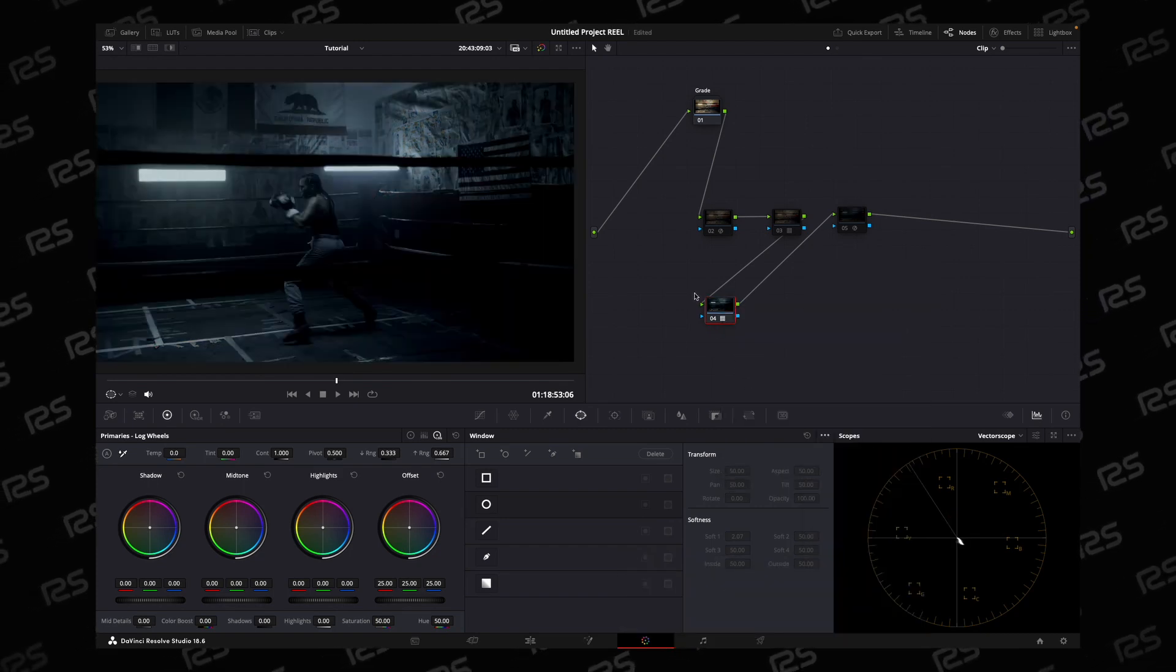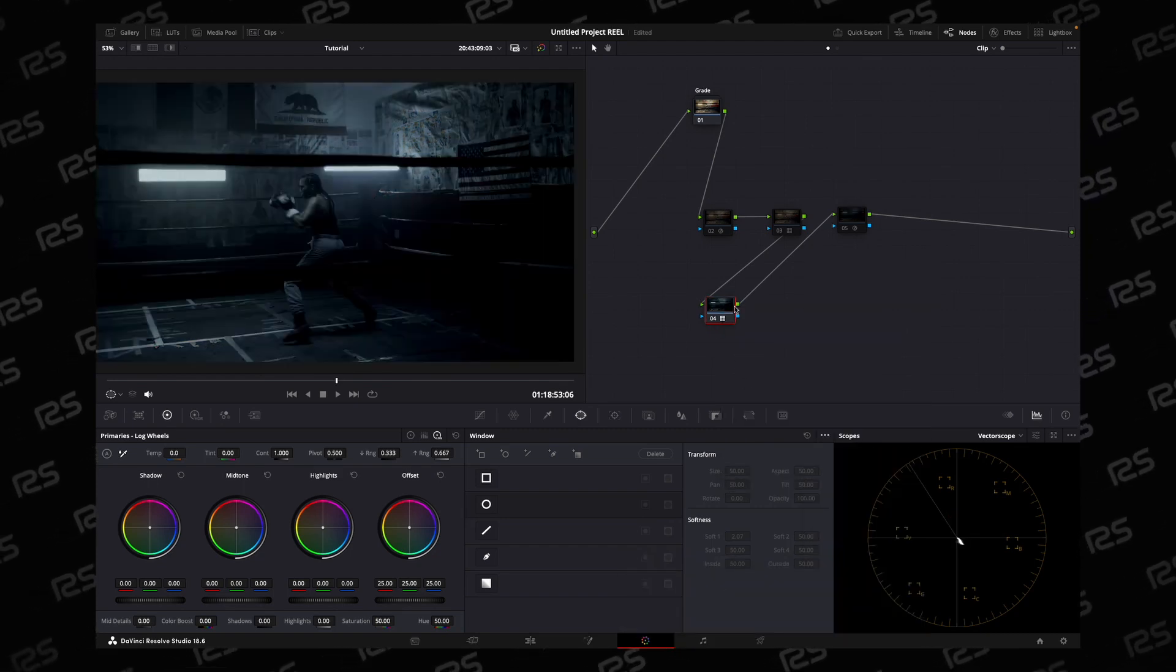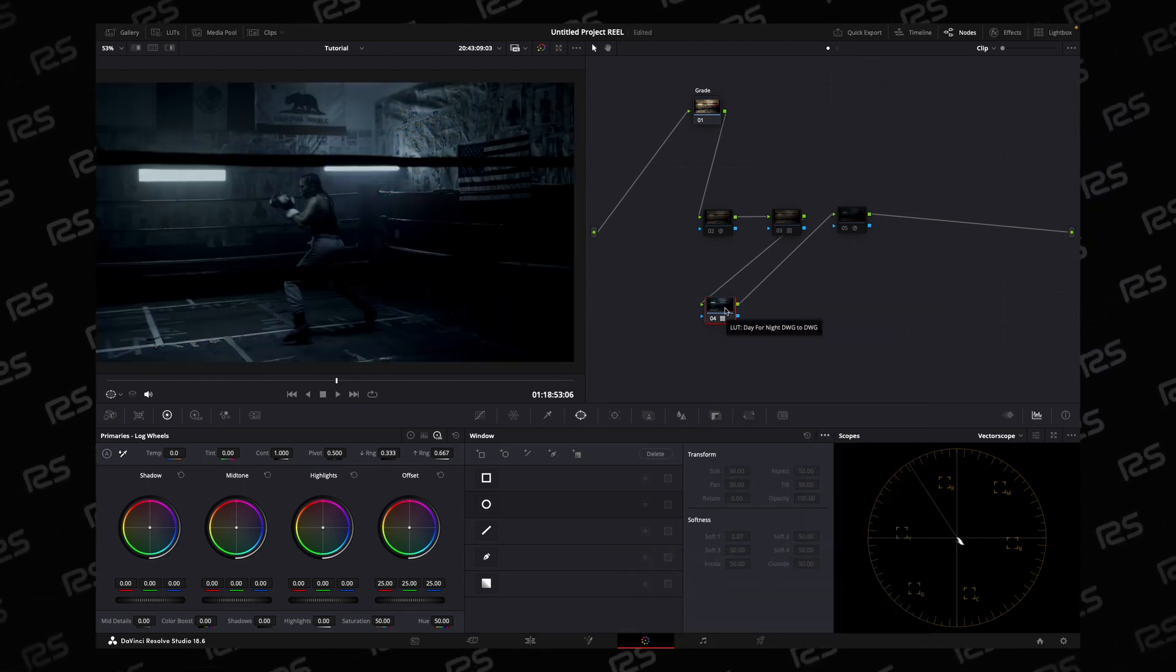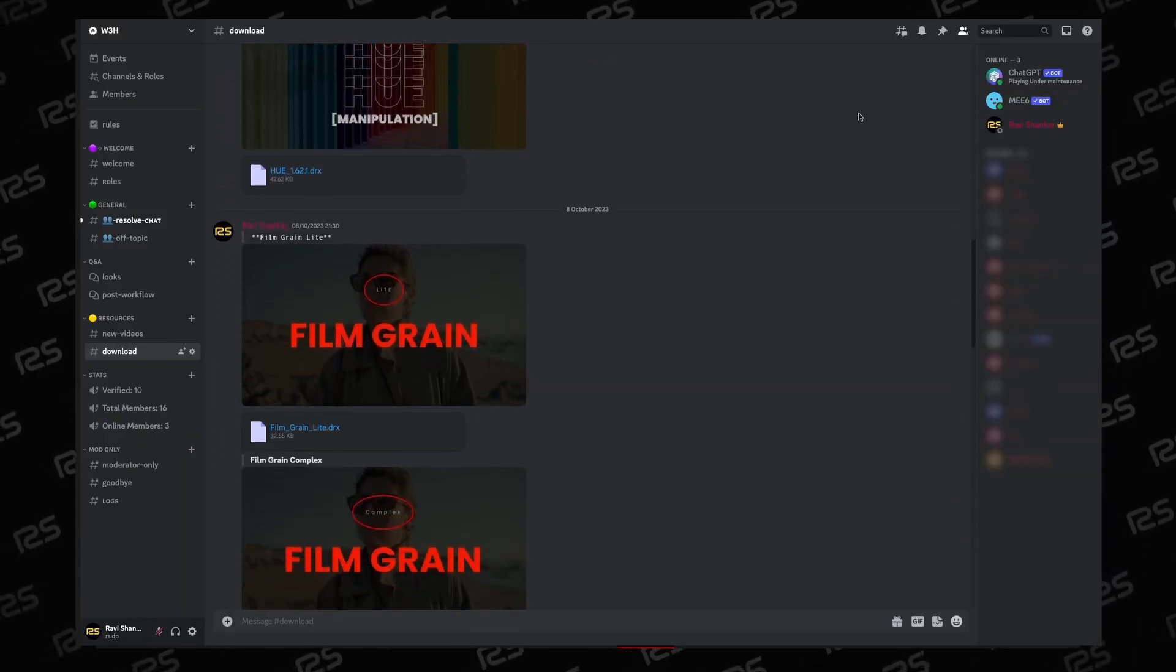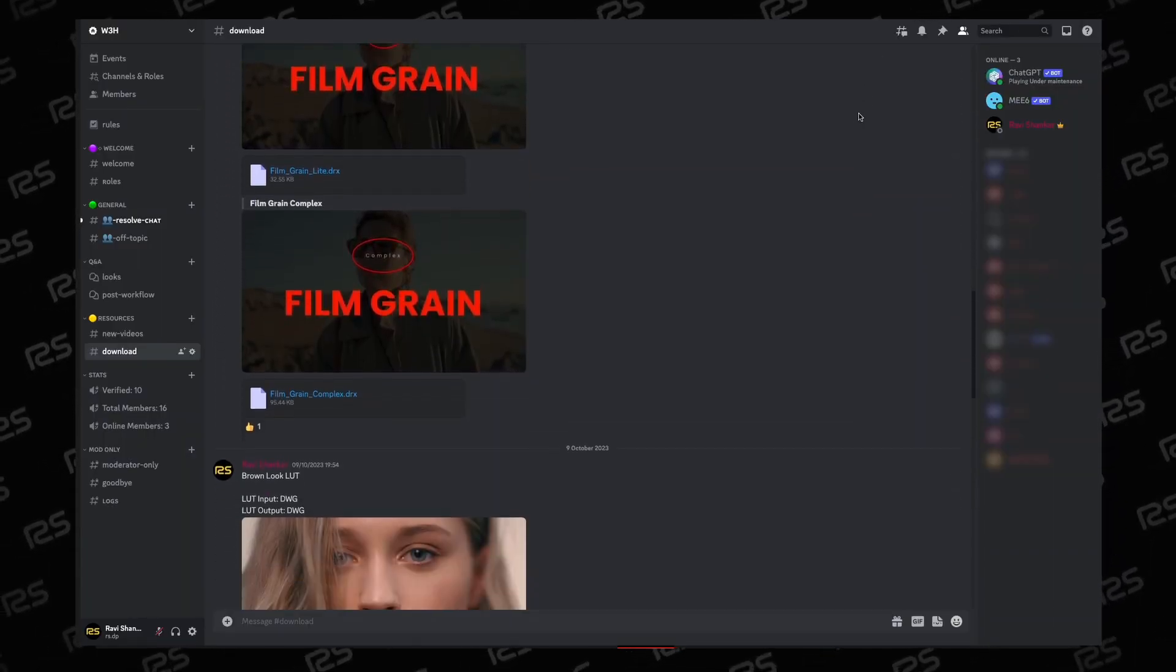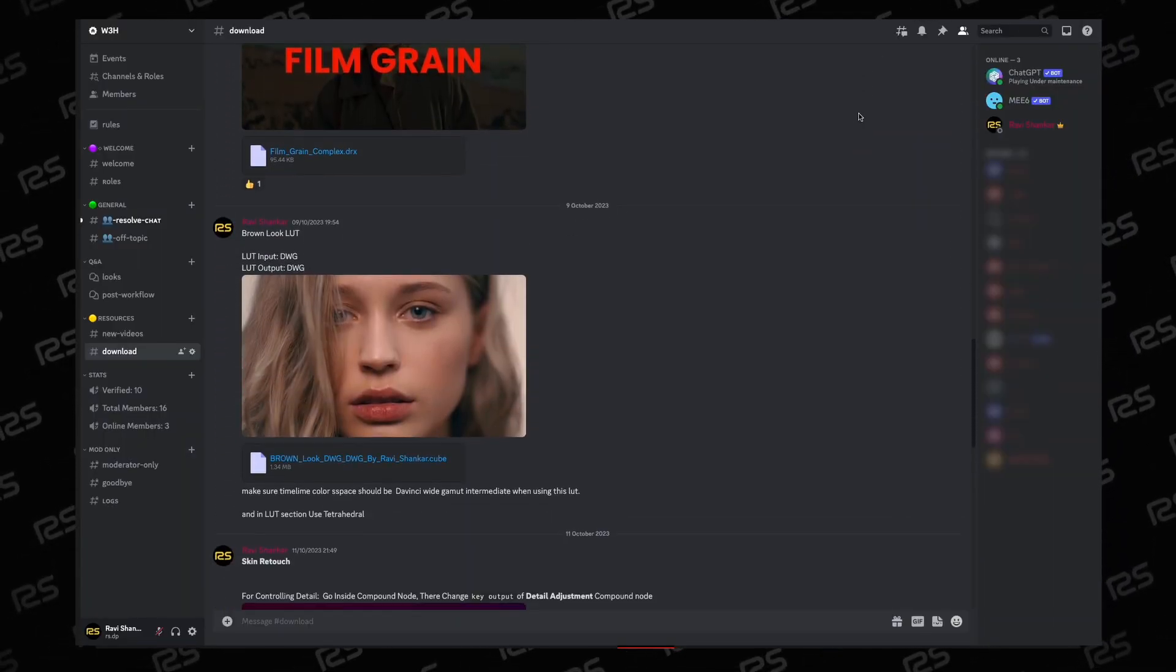You can download this LUT from my Discord server. Thank you for watching this video, hope you liked it.